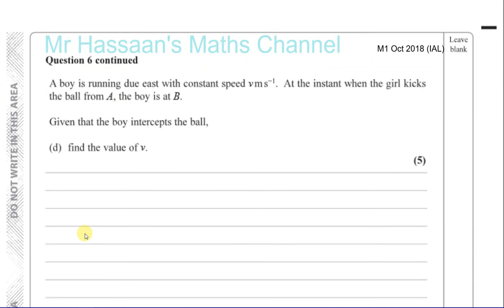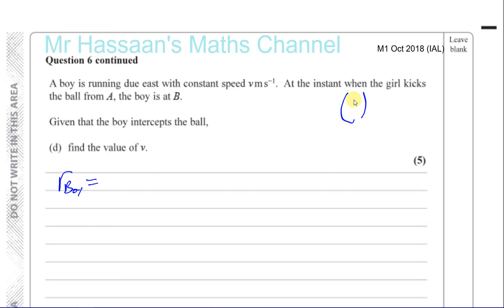Part D says: a boy is running due east with speed V metres per second. At the instant when the girl kicks the ball from A, the boy is at B. Given that the boy intercepts the ball, find the value of V. Since he's running due east, his velocity vector is V times the unit vector (1, 0), so his velocity is (V, 0).